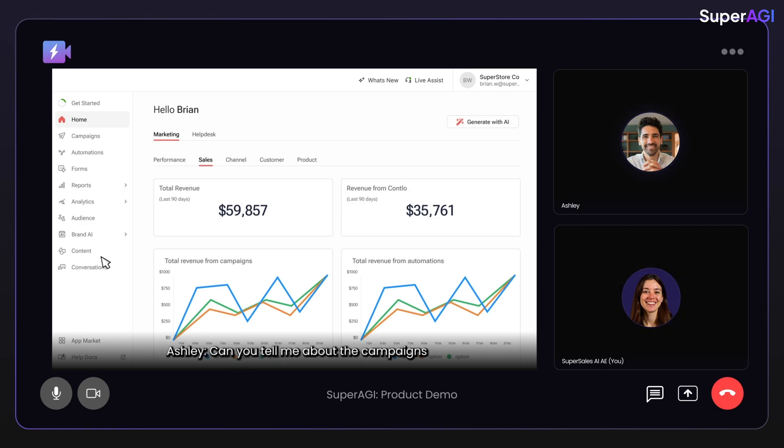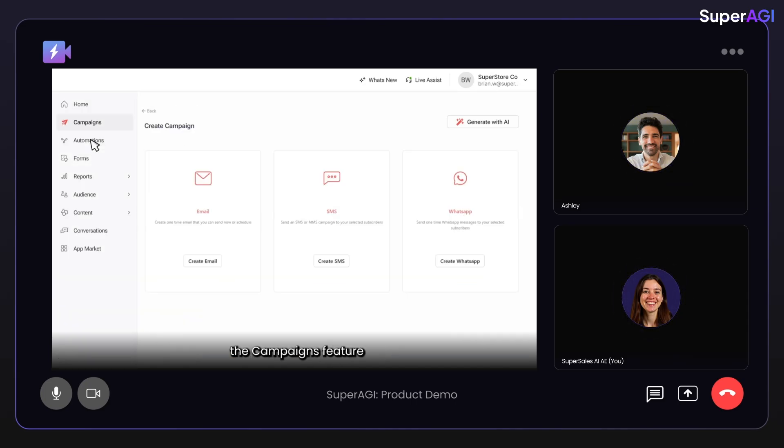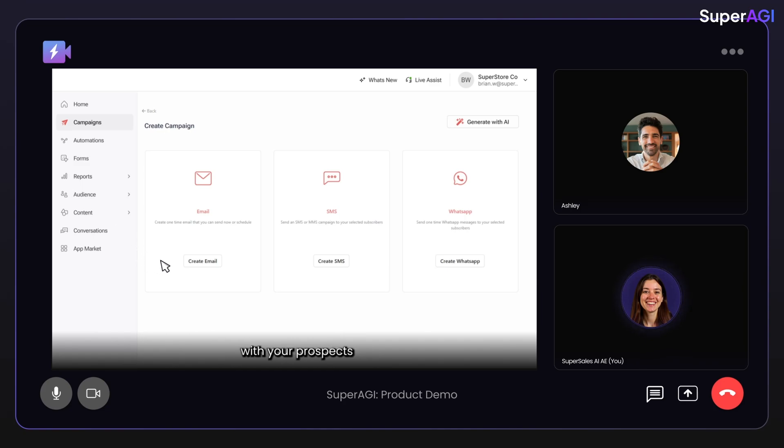Can you tell me about the campaigns first? Certainly. The campaigns feature is an engagement tool that allows you to interact with your prospects through various channels such as email, WhatsApp or SMS.